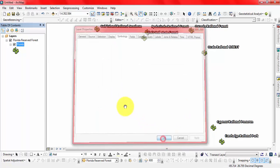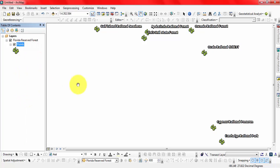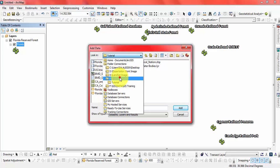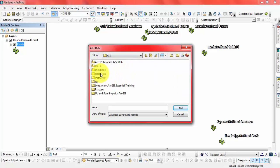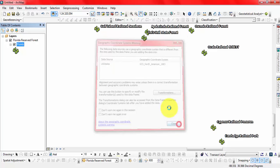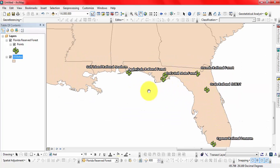Let's check this data. Let's just use the state layer. Let's check this data to confirm. So we can convert the Google Earth KML file into an ArcMap shapefile.